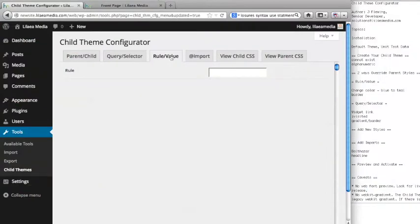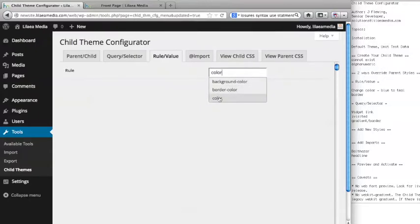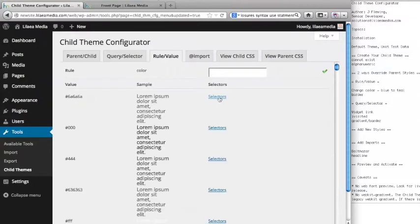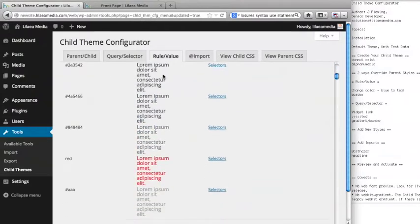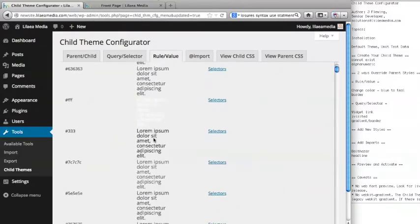One of the common things people want to do with a parent theme is change the color of certain things — backgrounds, font, text, whatever. The Child Theme Configurator makes it really easy to do that using the query selector tab or the rule value tab. Using the rule value tab, if you want to isolate a certain rule such as color, you can just type 'color' and it will automatically populate a menu with CSS rules that match the string you typed. It loads every style with a color attribute in the style sheet, and also gives you a sample swatch so you can see the color in real time. You can see that 2012 has a lot of grays.